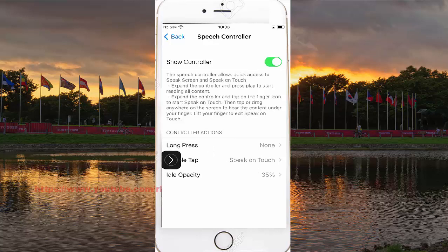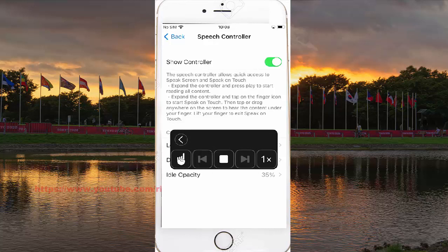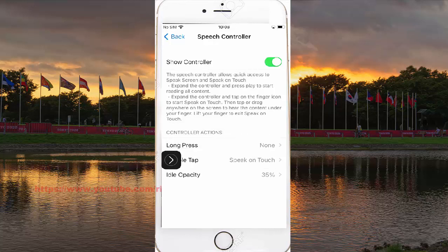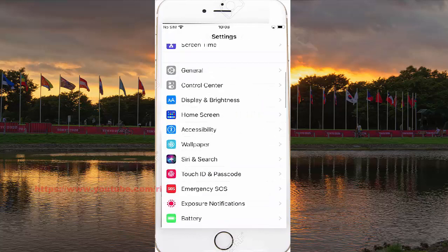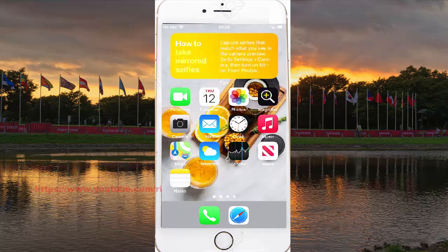Double-tap the screen. The speech controller allows quick access to Speak Screen and Speak on Touch. Expand the controller and press play to start reading all content, or tap the finger icon to start Speak on Touch. Then tap or drag anywhere on the screen to hear the content under your finger. Lift your finger to exit Speak on Touch. Thank you very much.